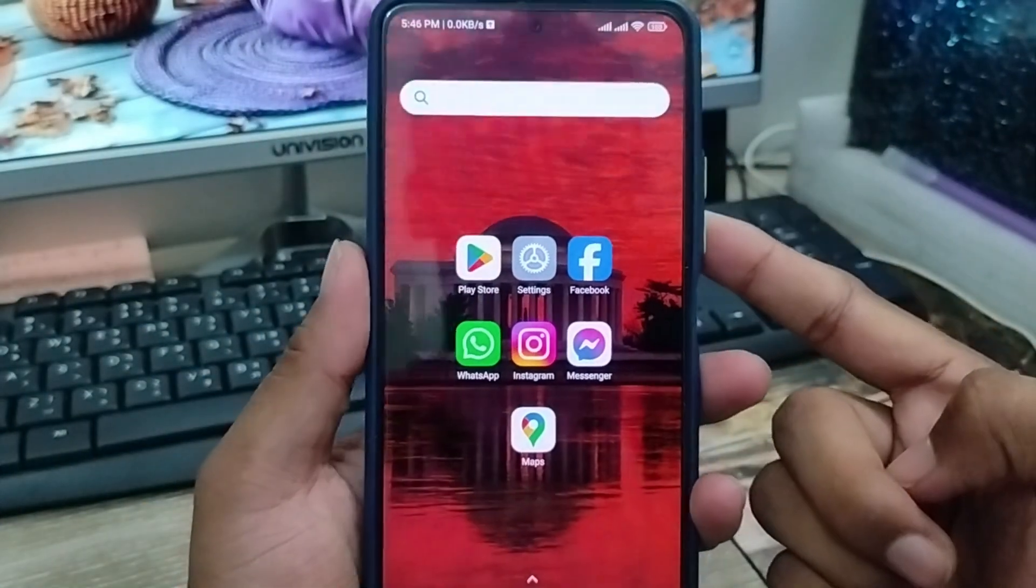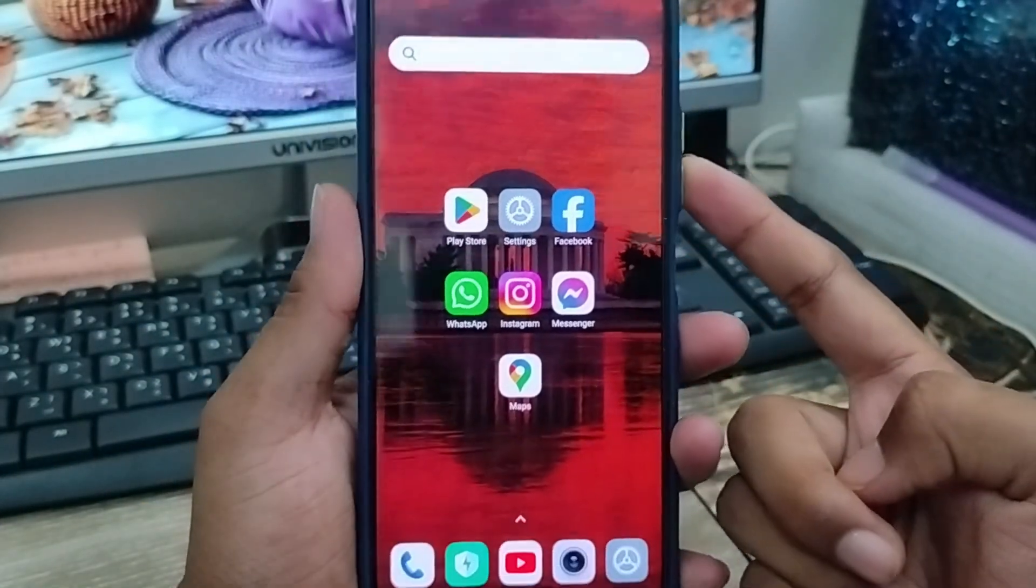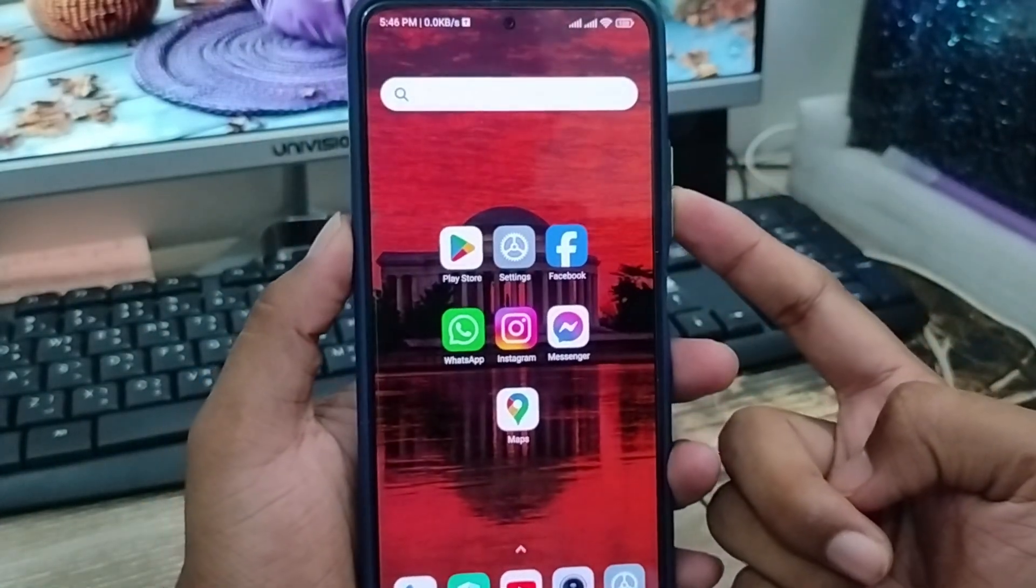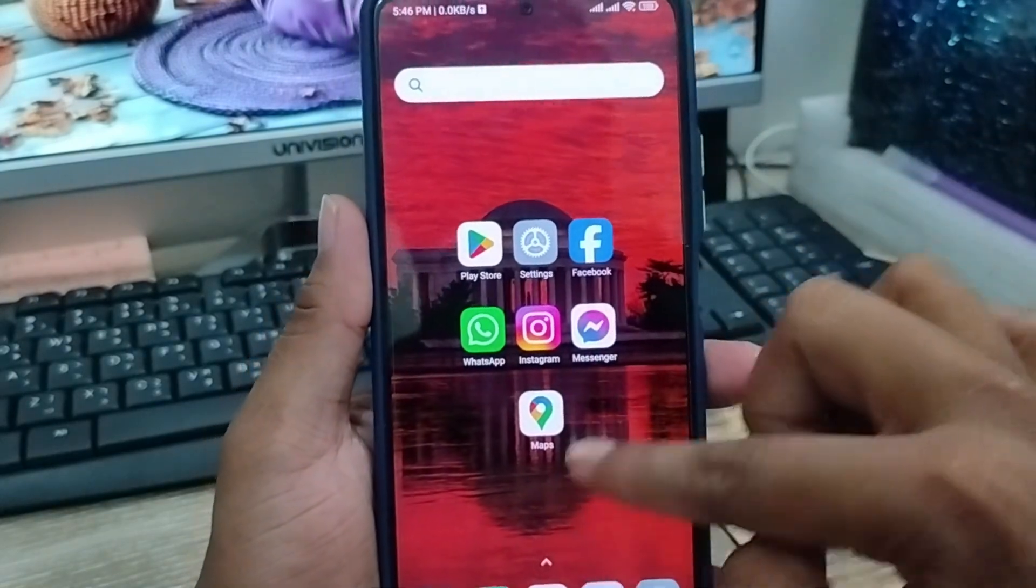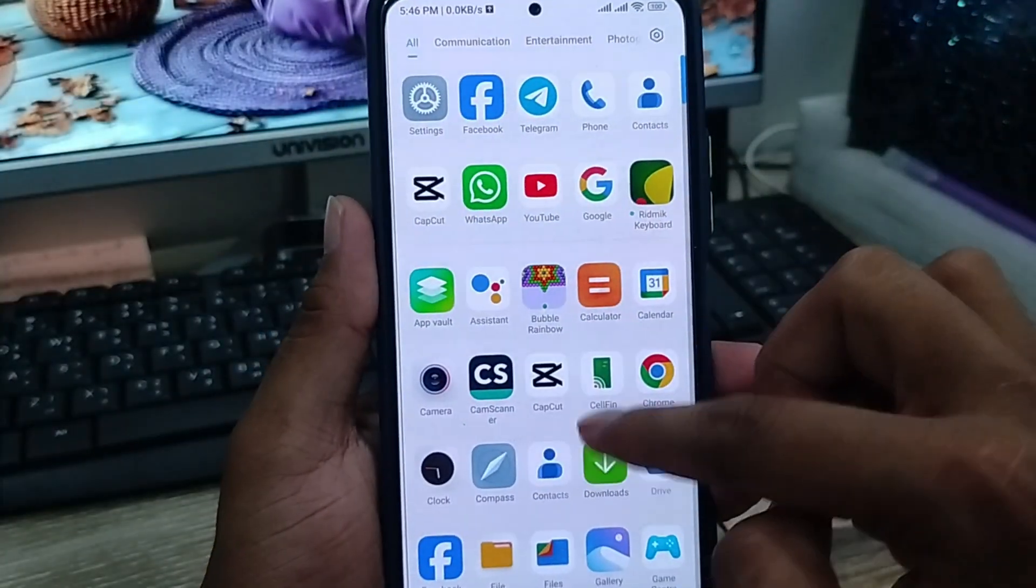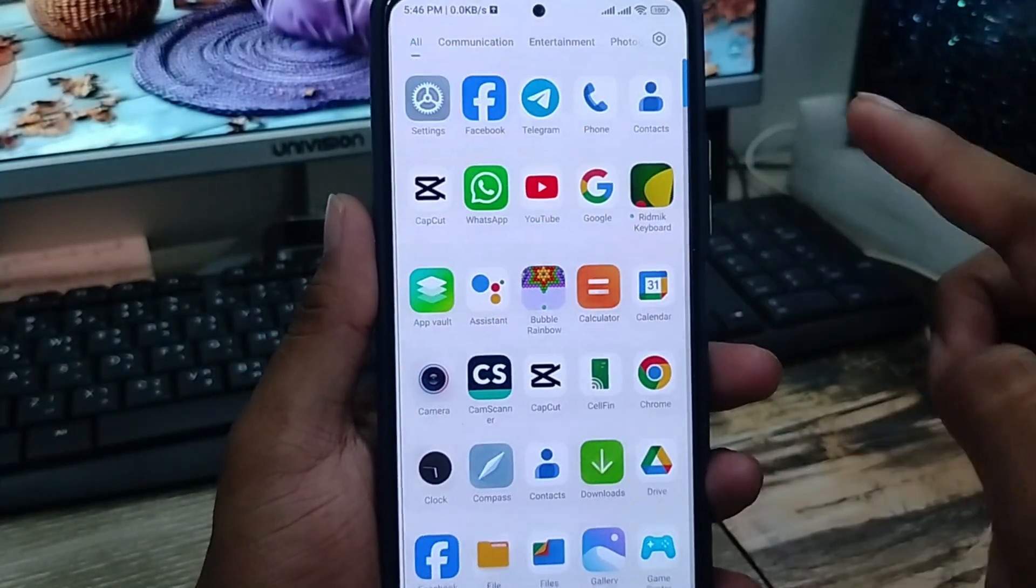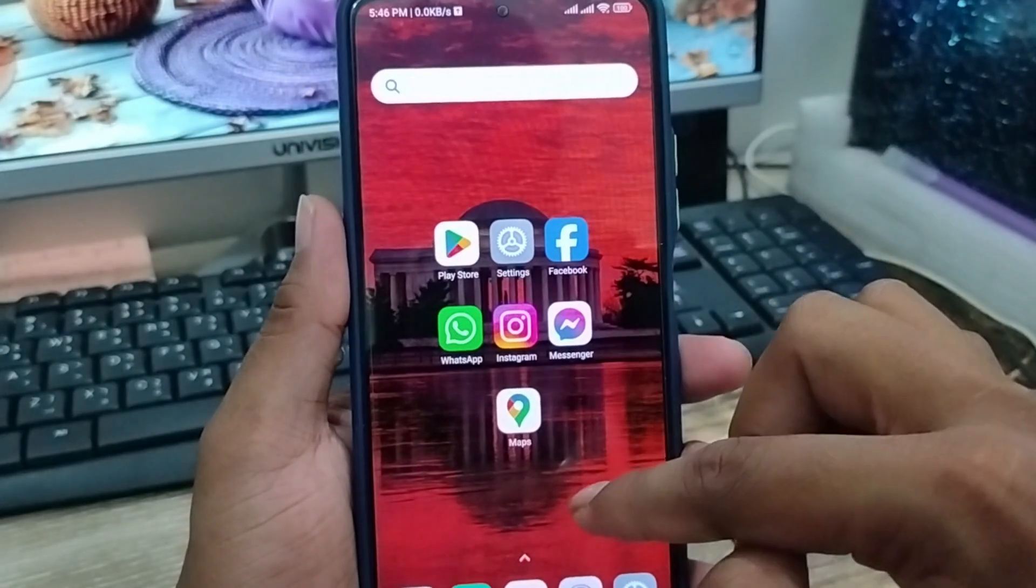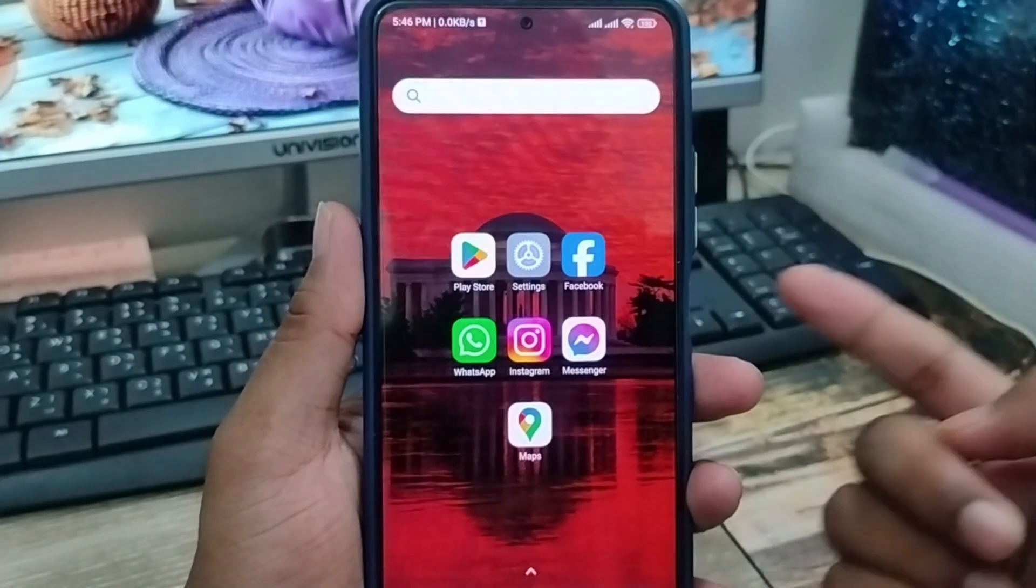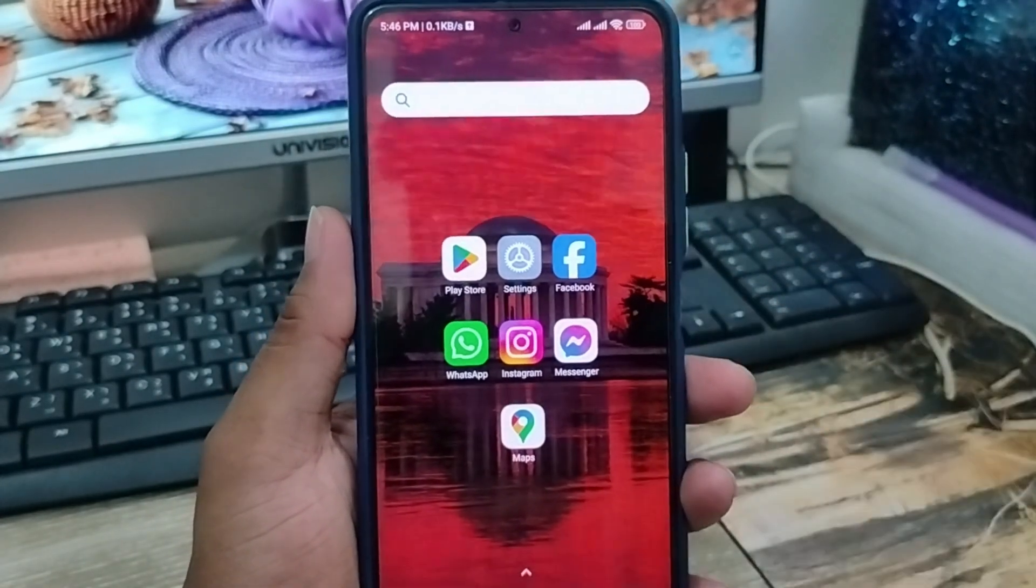Hey friends, this is Jack here and welcome to my YouTube channel. In today's video, I'm going to show you how to enable your home screen drawer option on your smartphone. So let's start this video.